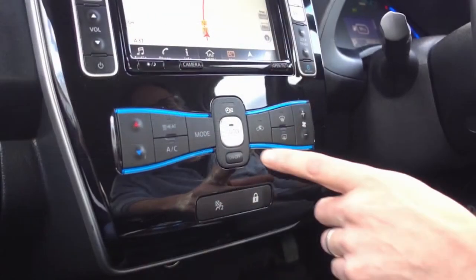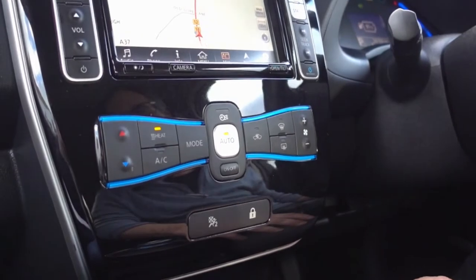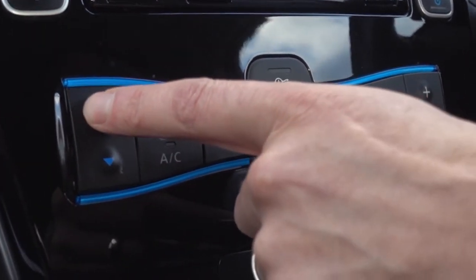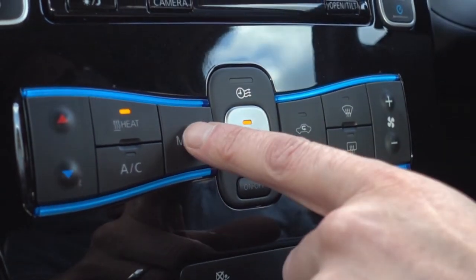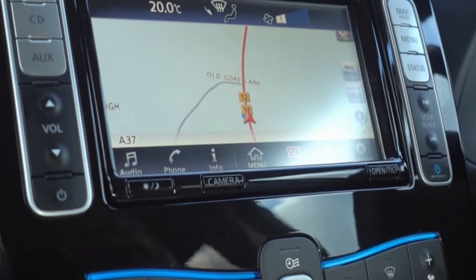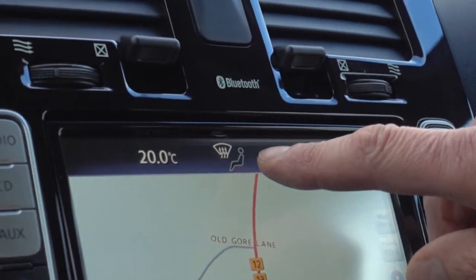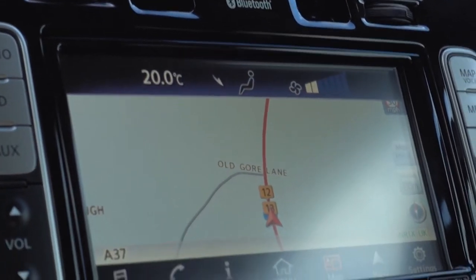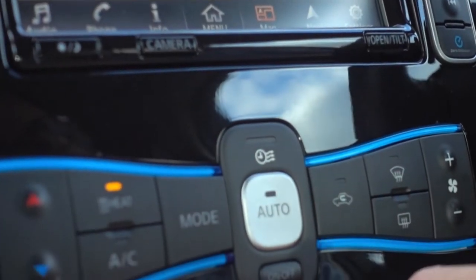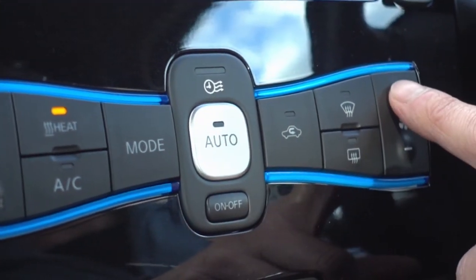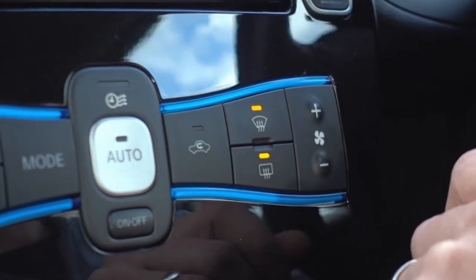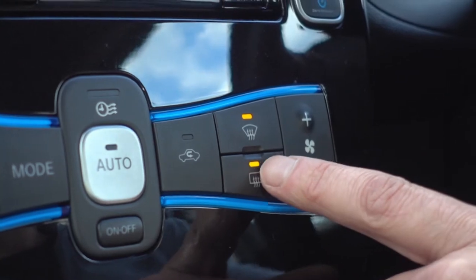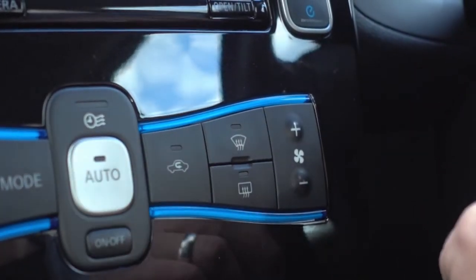Before moving on to the media center, here's a quick run-through of the heating and aircon system. Press auto to turn it on, and use the temperature buttons to set your desired temperature — around 20 degrees. The mode button changes the direction the heat flows, displayed on the screen. You've also got fan speed control and front and rear screen demisters. Remember to turn those off once the car is up to temperature to preserve energy.